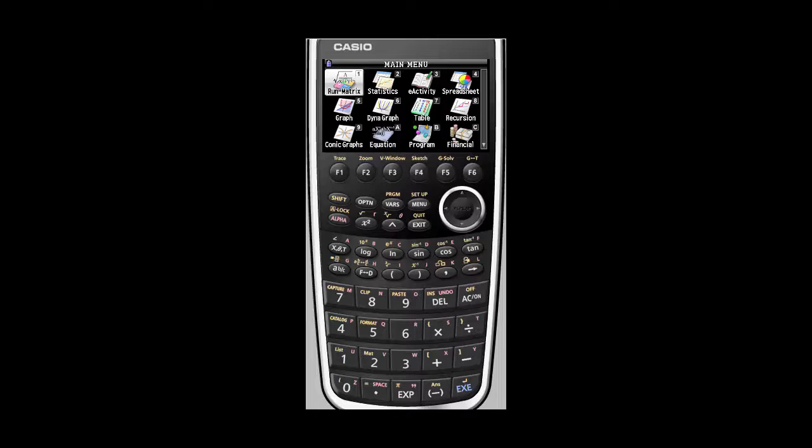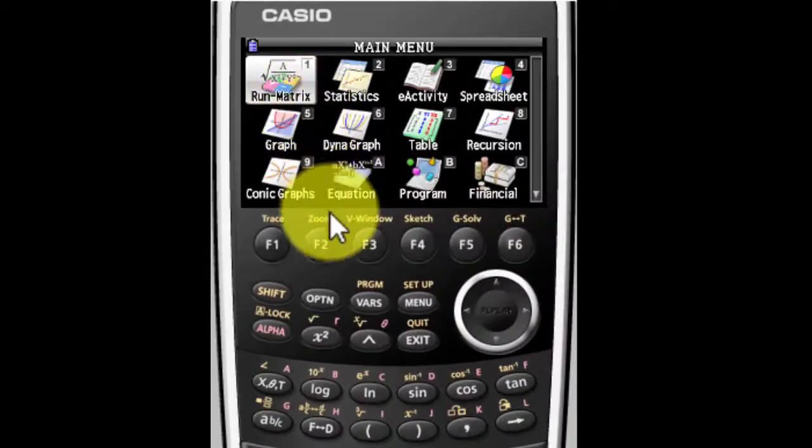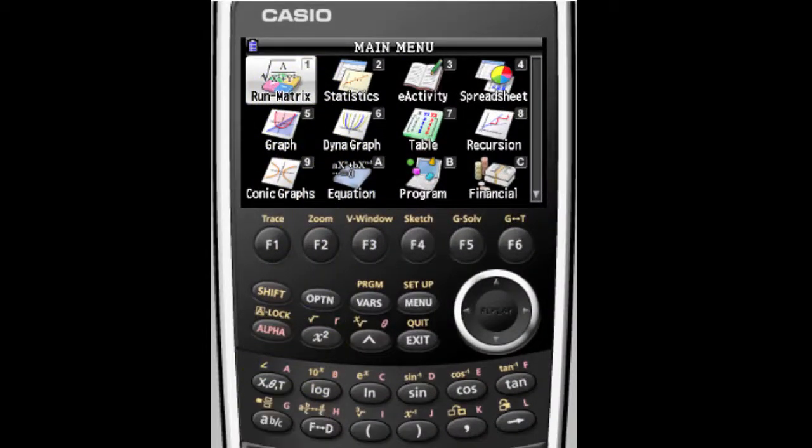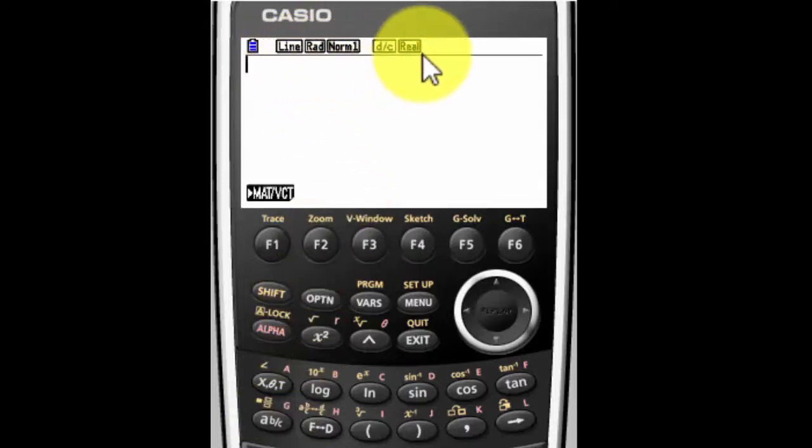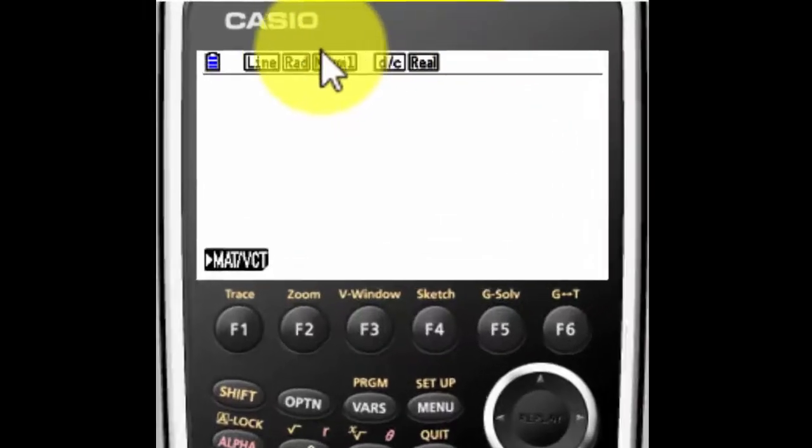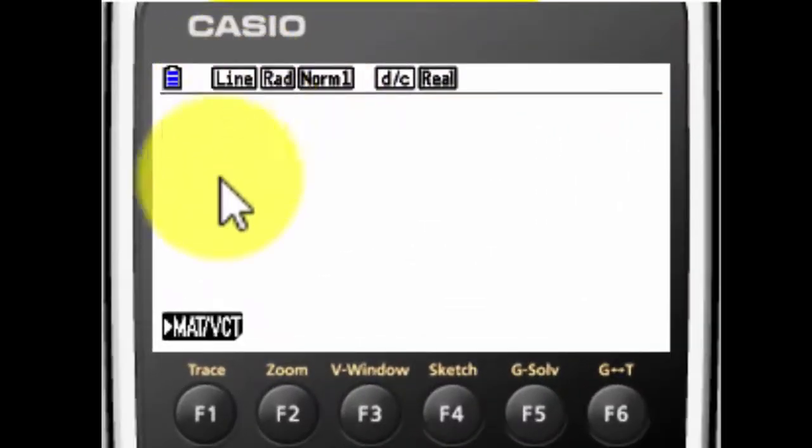So the first thing you want to do is get into the run matrix, the number one icon. So we're going to hit the button there. And for my calculator, I can see that everything is going to be put in a line.